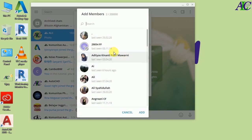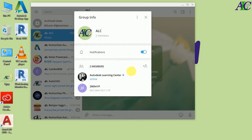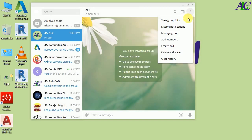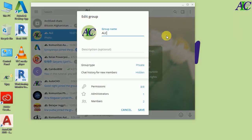From here you can also add your friend as a member if you want to. I'm not going to add again, so now I have only one member. Let's click on the three-dot menu again. You can also disable the notification from here.